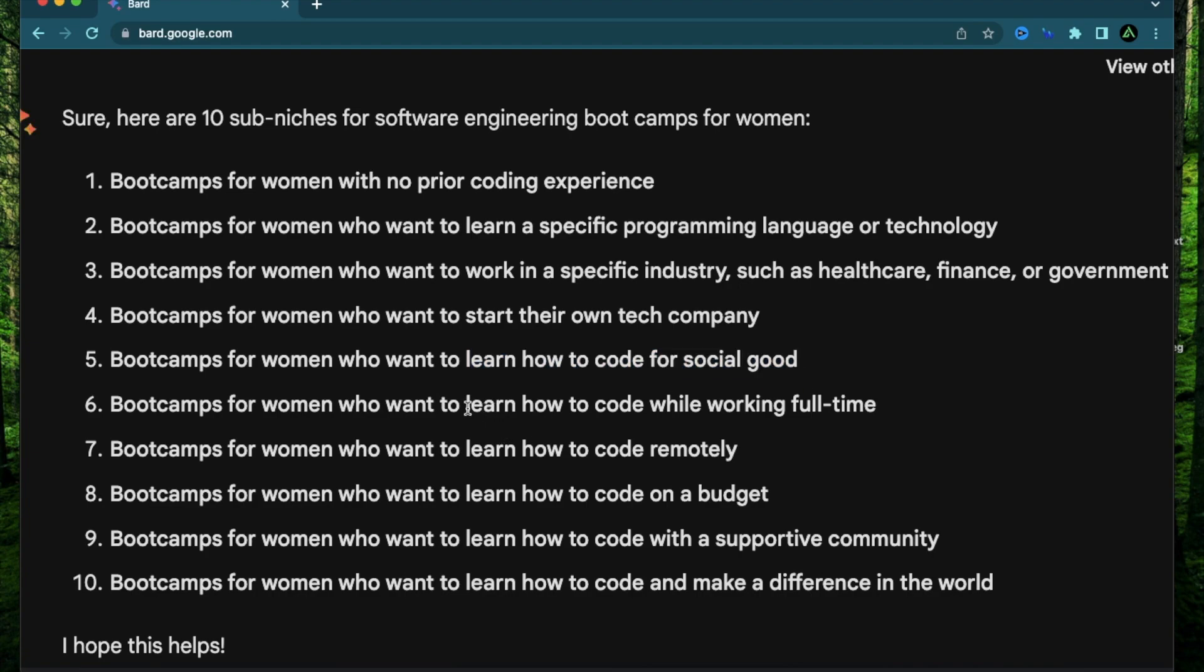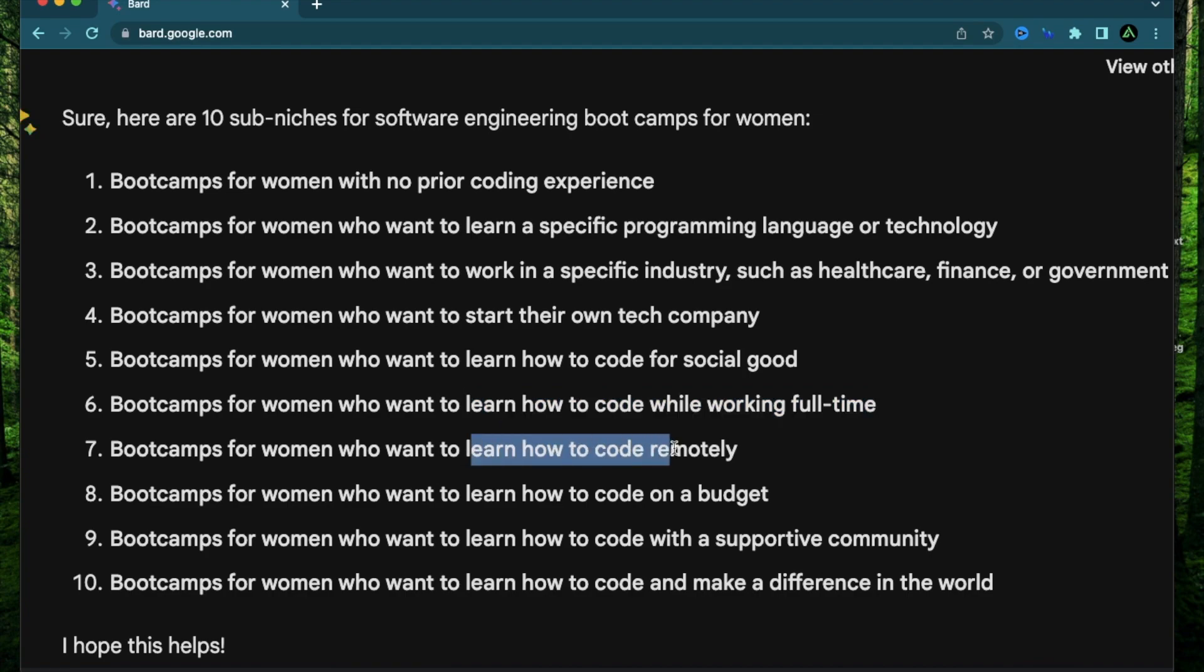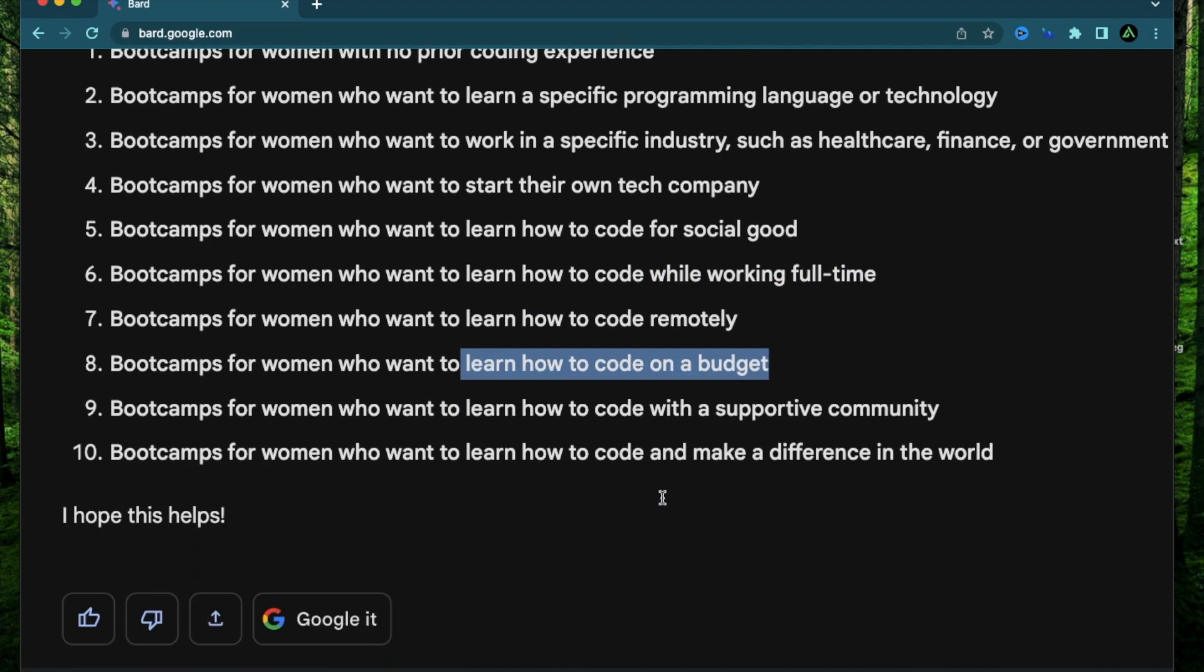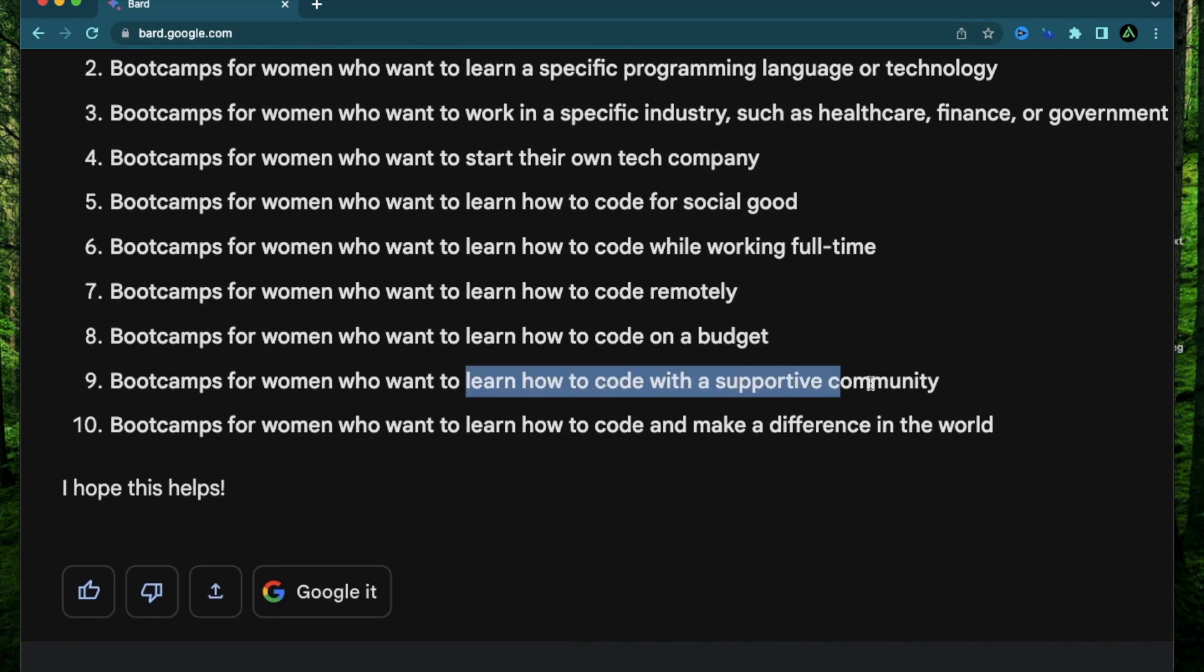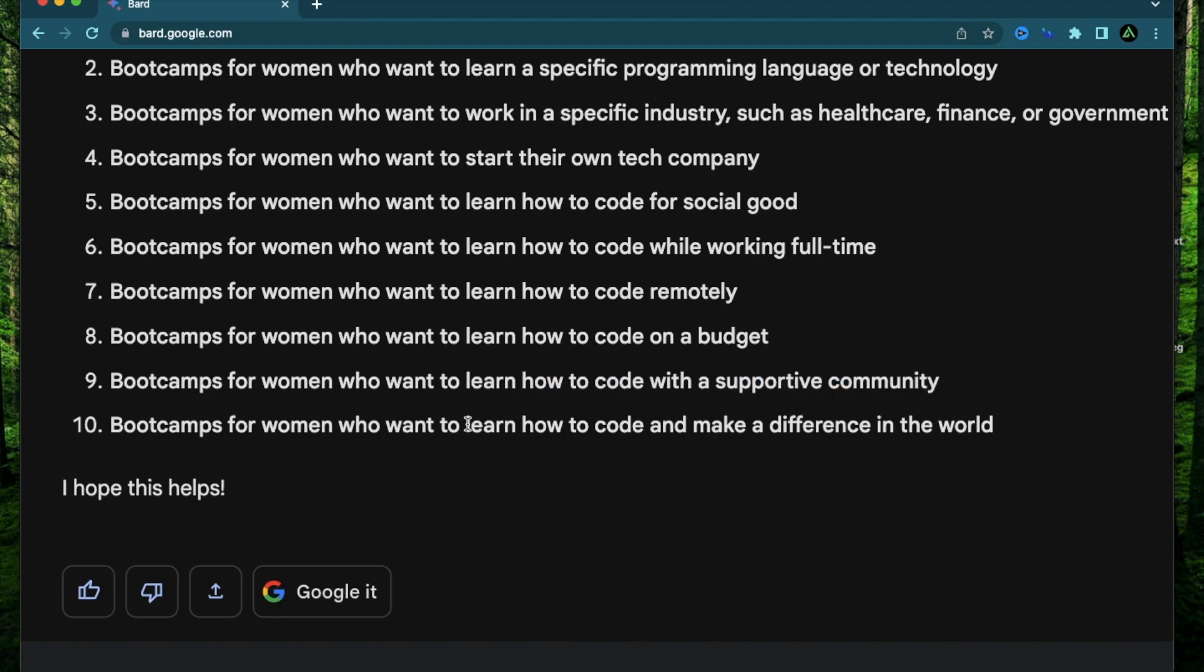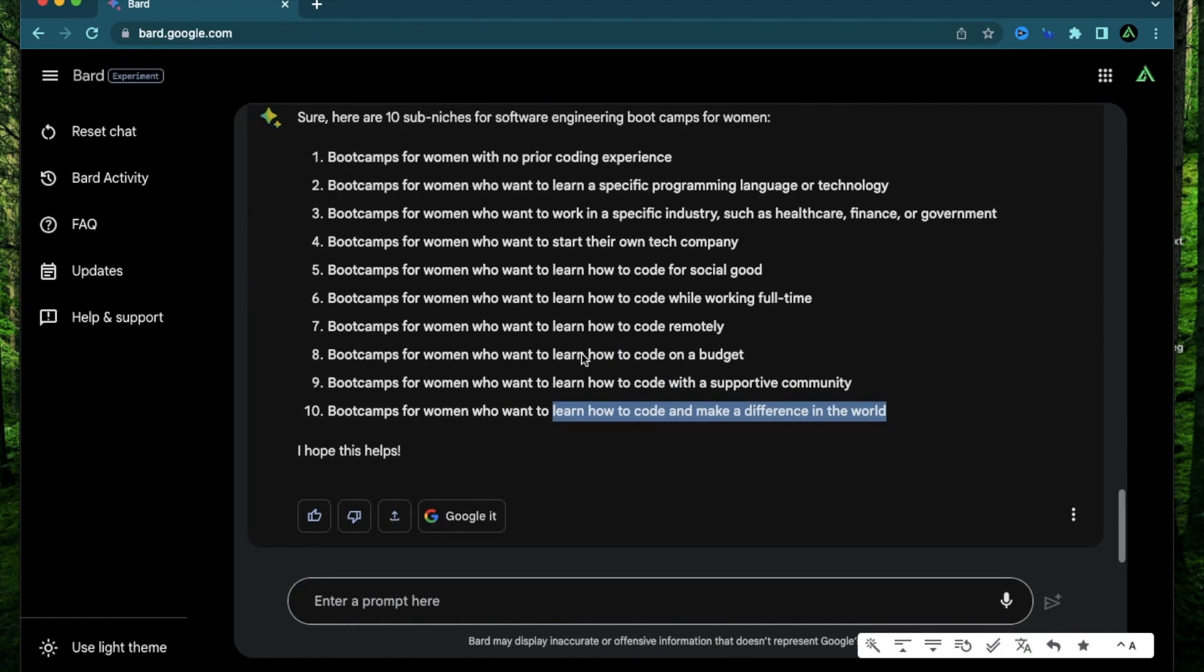Who want to learn how to code while working full time. Who want to learn how to code remotely. Who want to learn how to code on a budget. Learn how to code with a supportive community. And learn how to code and make a difference in the world.